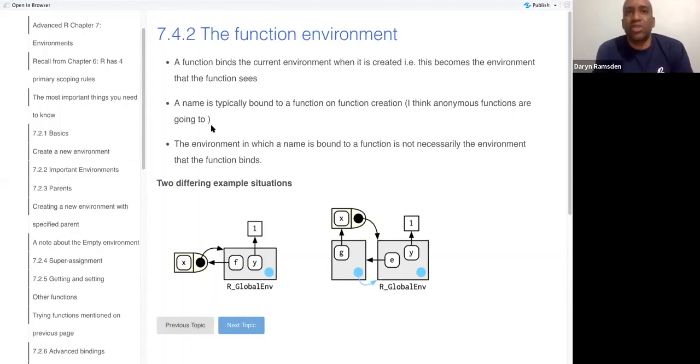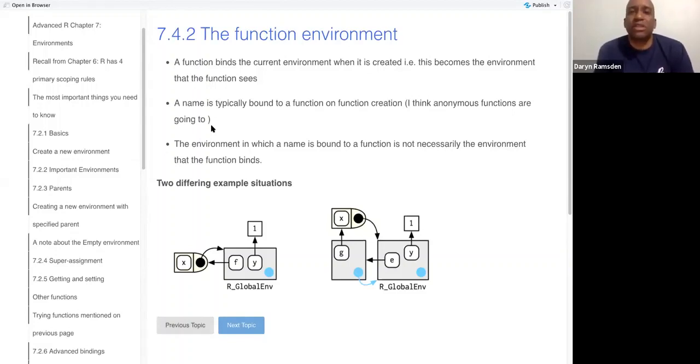And a function binds an environment, but the function doesn't necessarily bind the environment that the name is in.